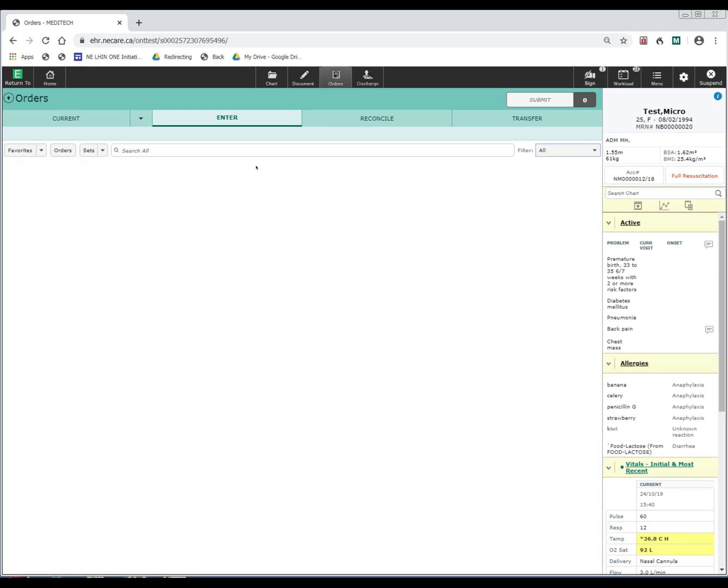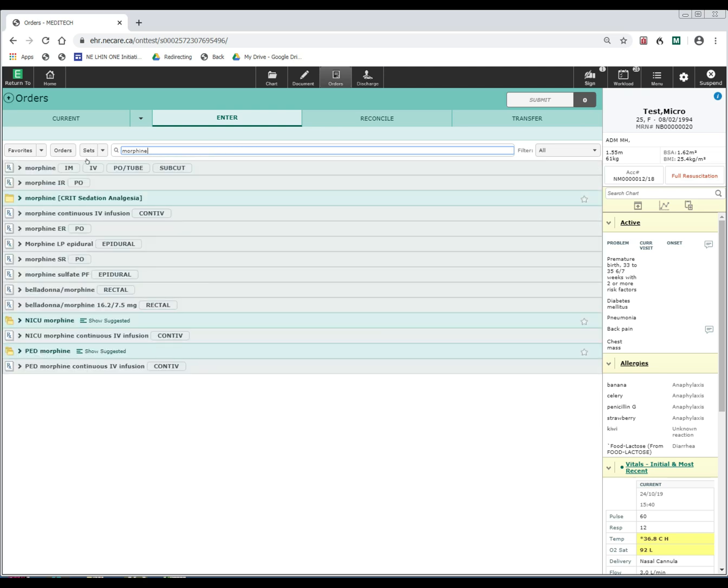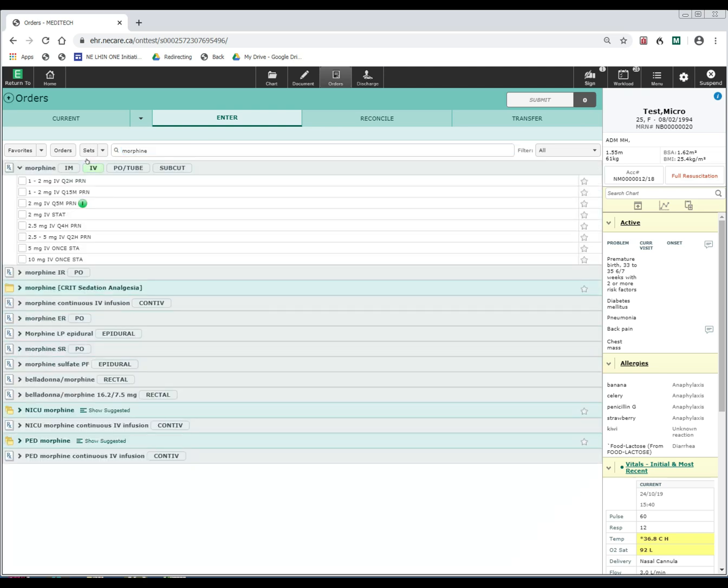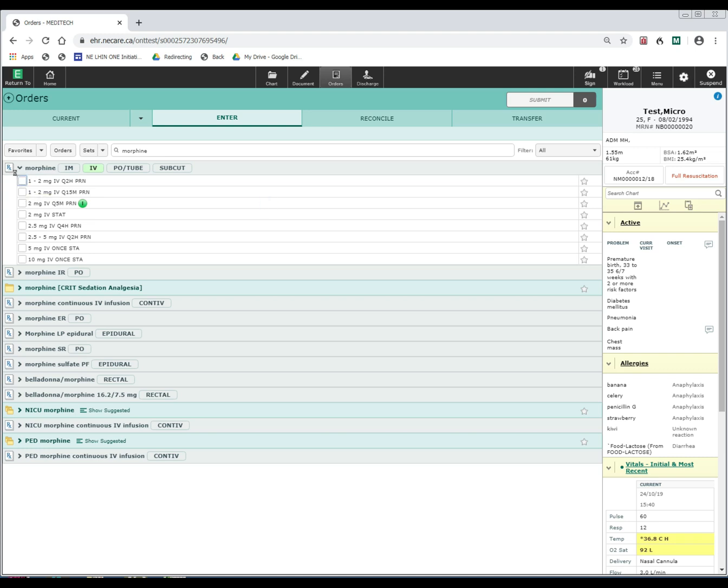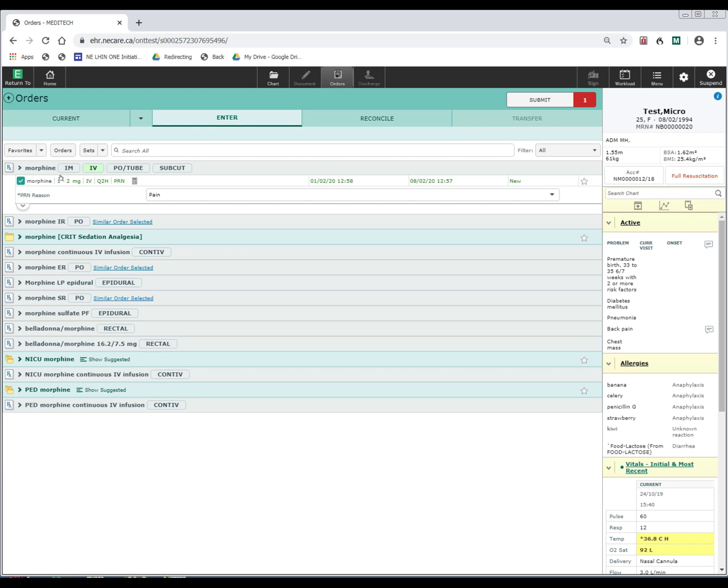Another feature to help make ordering more efficient is to tailor the order string in an orderable to what your preference is for ordering it. For example, when I order morphine and I select IV, the order strings available are listed here. I prefer to order morphine 2 to 4 mg IV every 3 hours. That order string does not exist. But what I can do is take one of these order strings, such as the first one I see here, and I can adjust the order string to what I normally order.